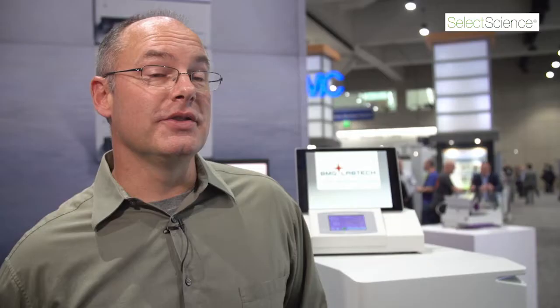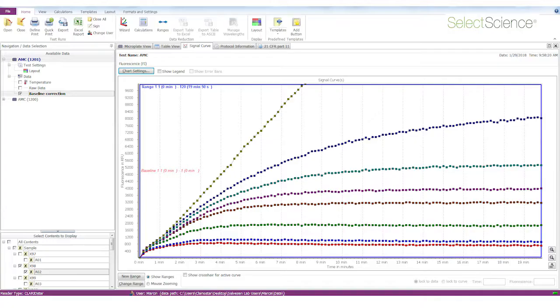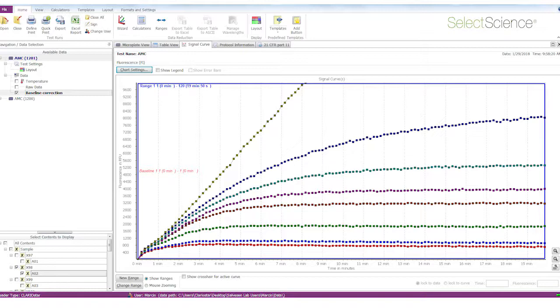With the proteases, we use their active enzymes and they're able to cleave peptide bonds and release fluorescence. We use the ClarioStar plate reader to measure this fluorescence and detect the activity of our enzymes.